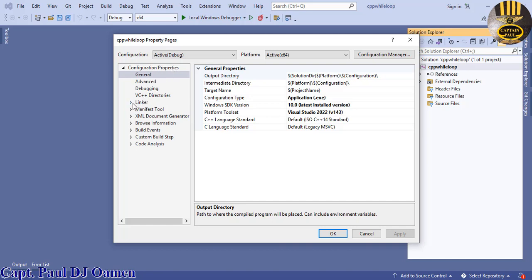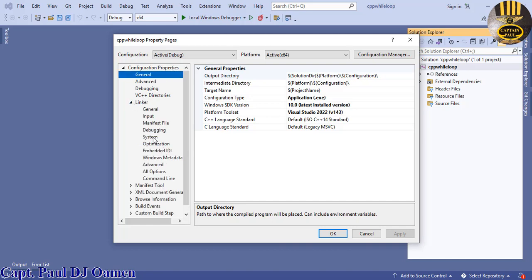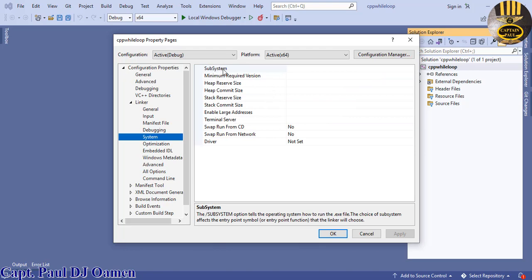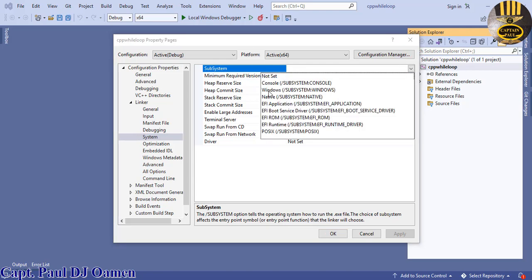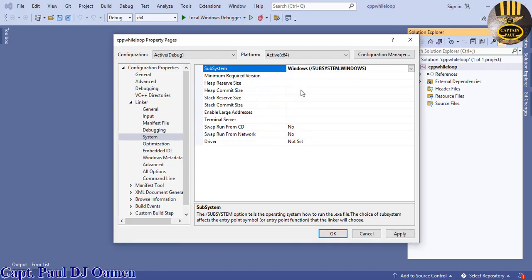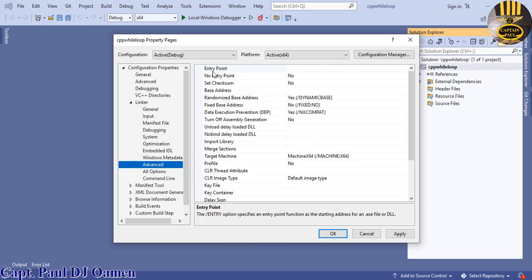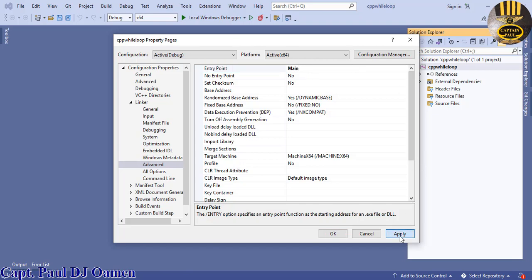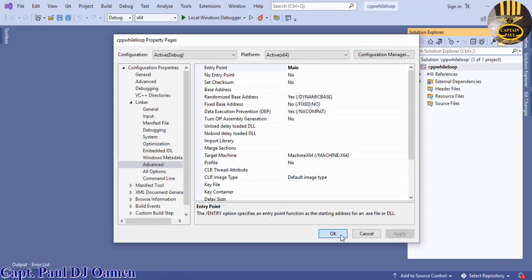Go to Configuration Properties, drop down Linker, and select System. Find where we have Subsystem and change that to Windows. Then come back to Configuration Properties, select Advanced, and set the Entry Point to just 'main'. Click Apply and OK.